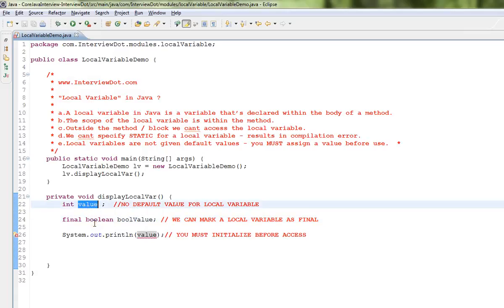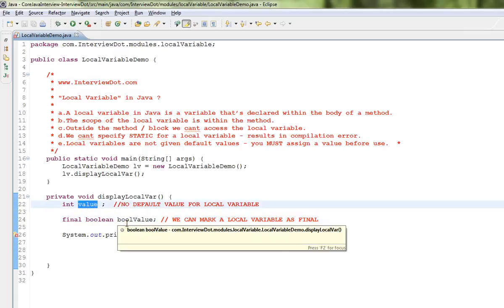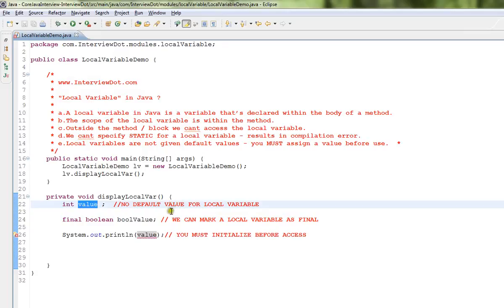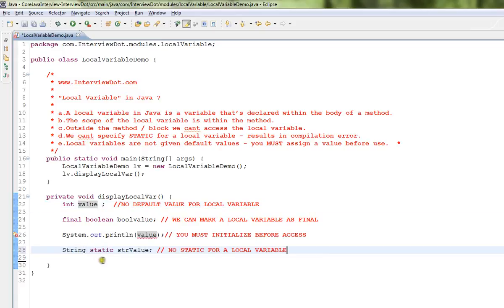So this is an example for local variable, and the scope of the variable is within the method. You cannot access outside this method or in the class. Okay, so we cannot specify static for a local variable. You can see...